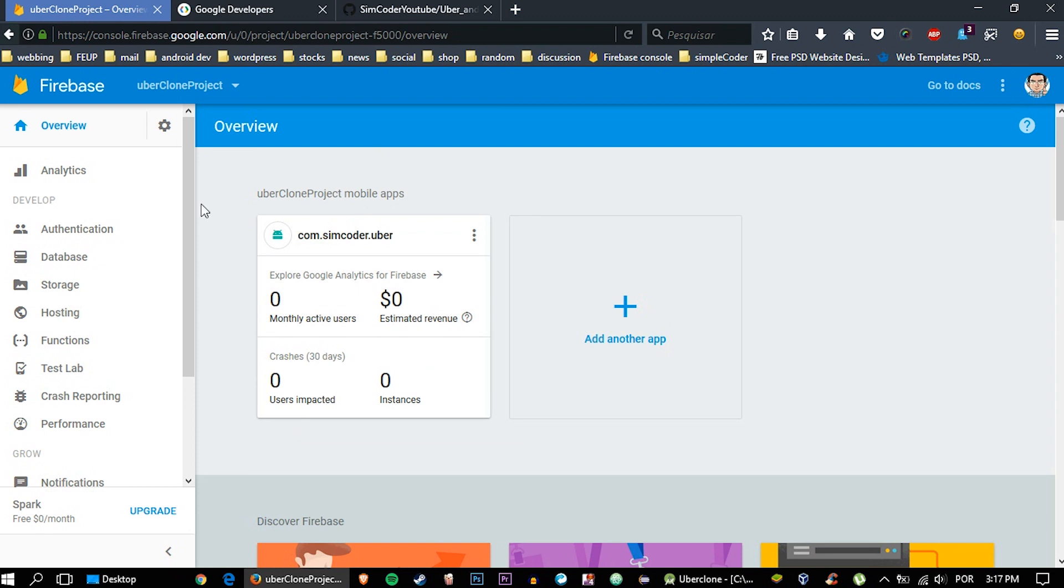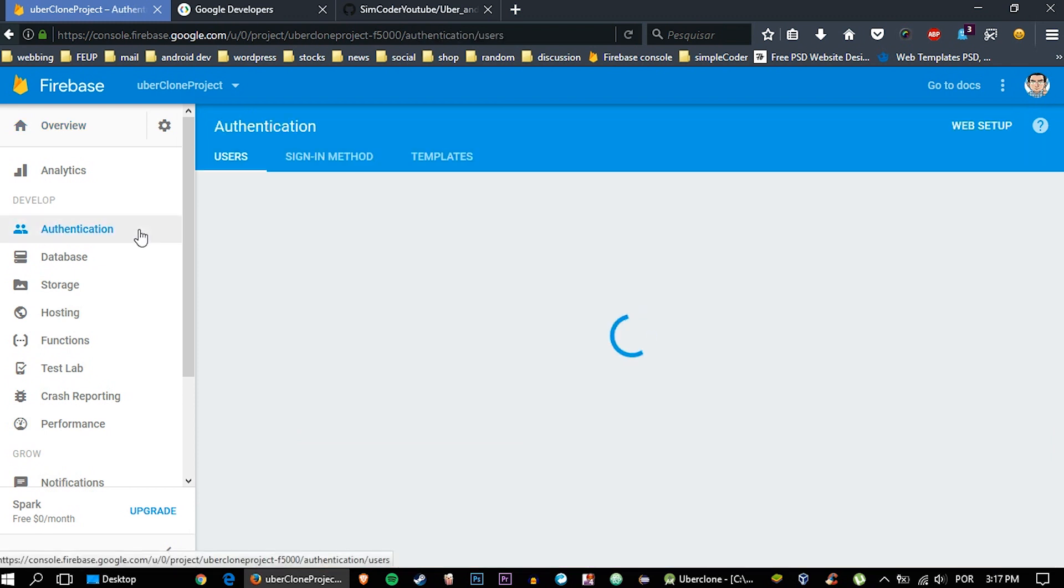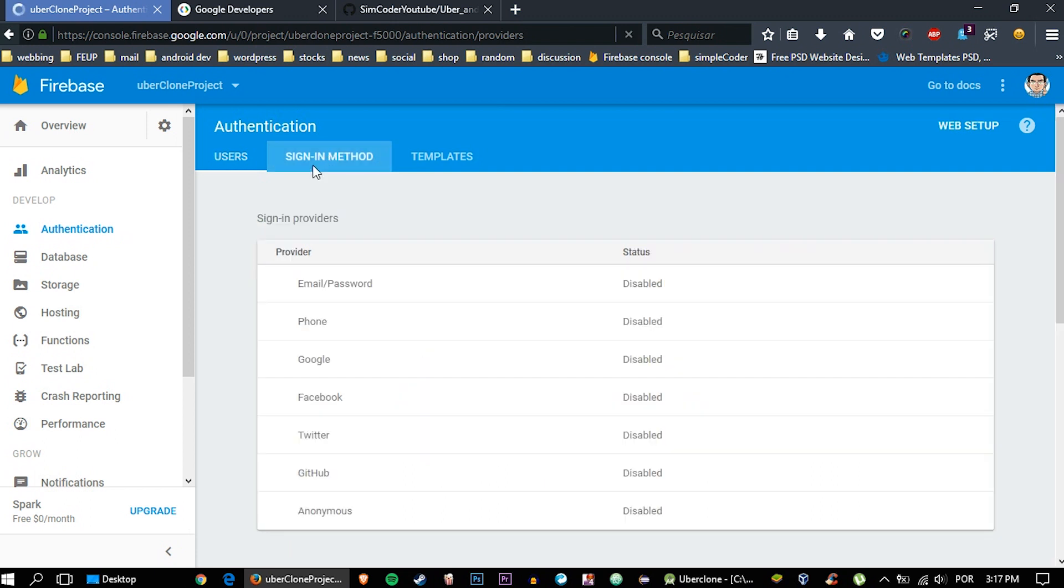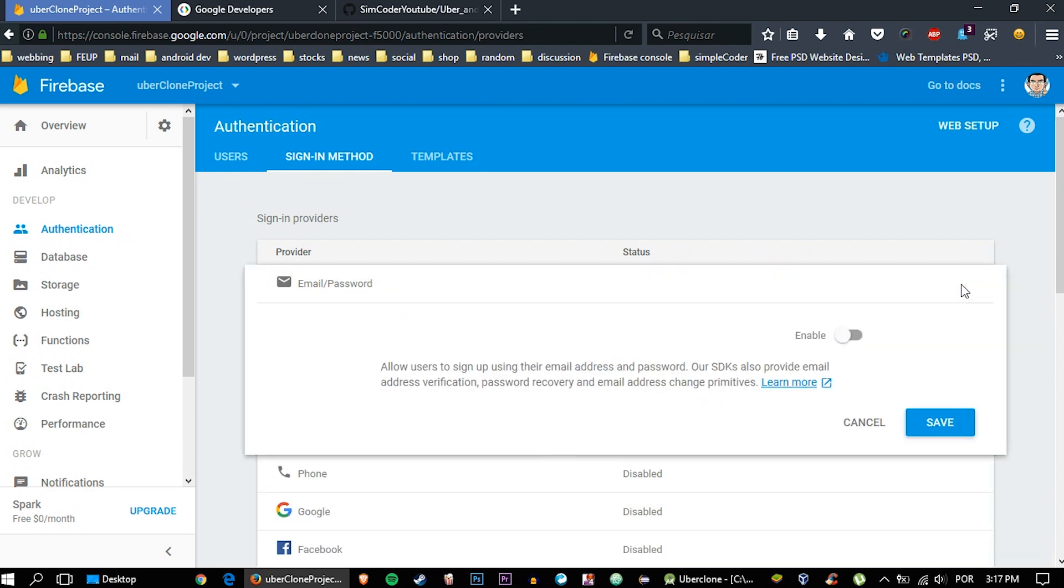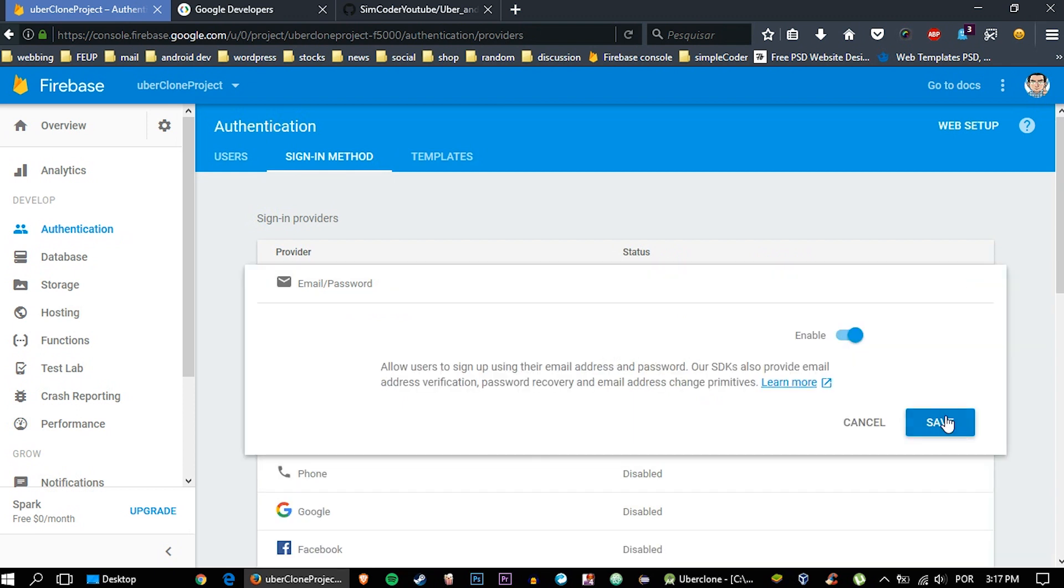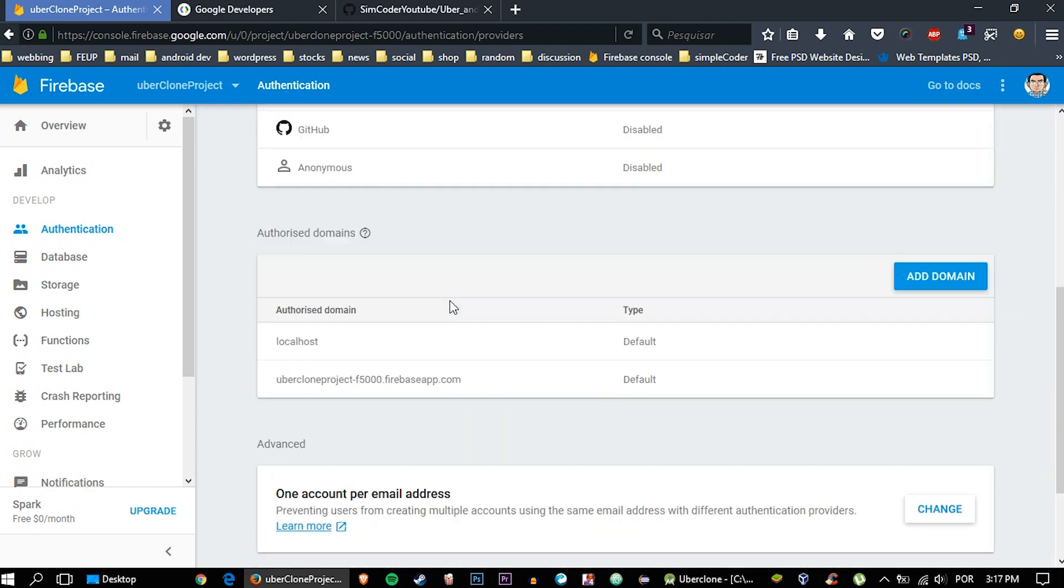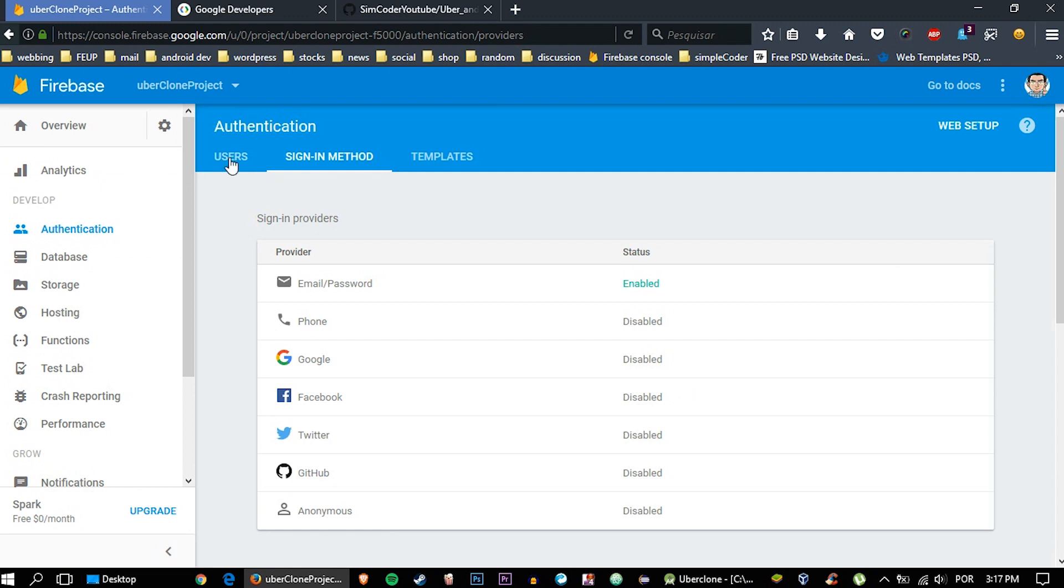Now let's go ahead and go into the authentication part of things. In the authentication, you'll need to enable a sign-in method. Go into sign-in methods. We are using the email and password one, so you can just click it and say enable. That's it.